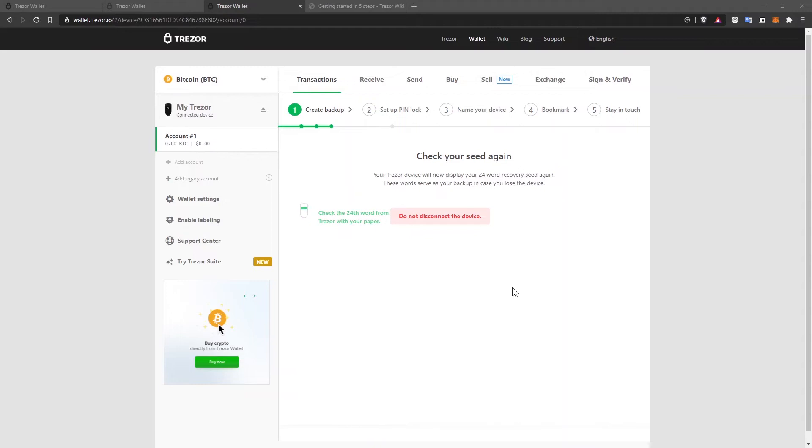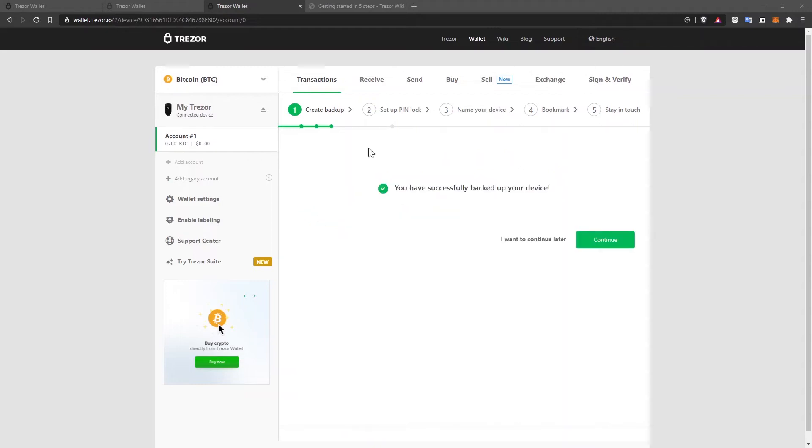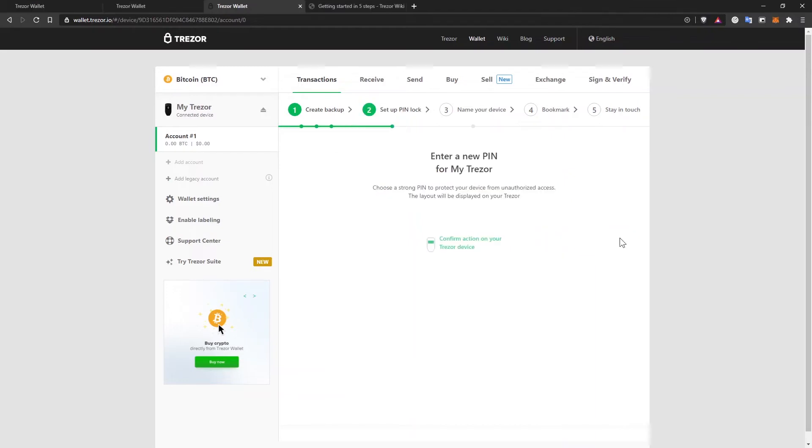After you've done that, select finish on your device and on your computer screen, it will appear that you have successfully backed up your device. Click on continue.